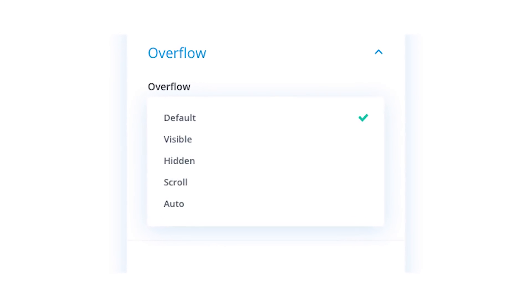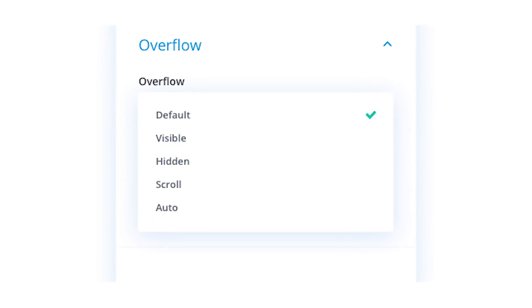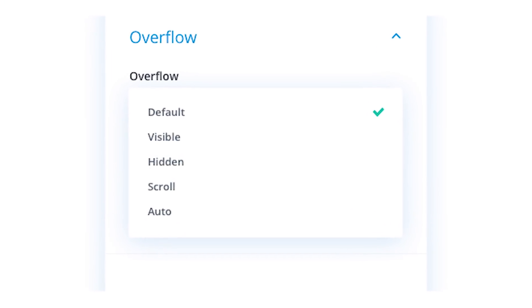The custom overflow values that will be available include visible, hidden, scroll, and auto.